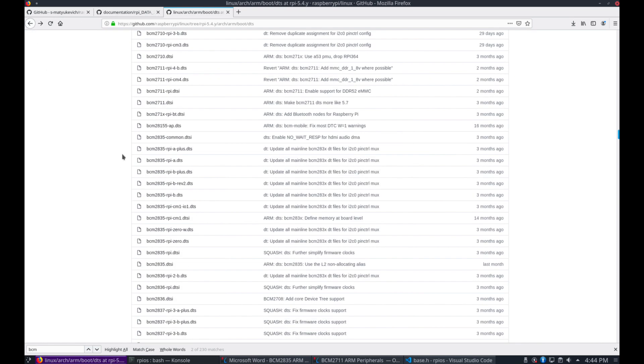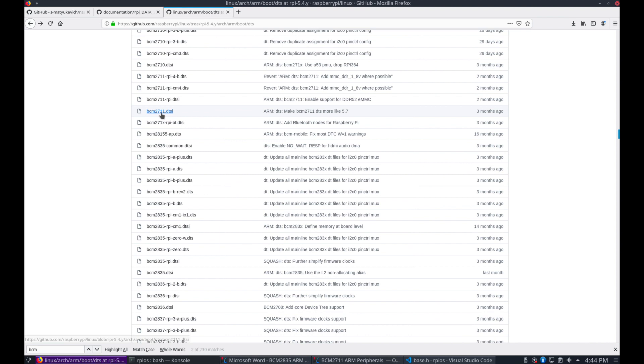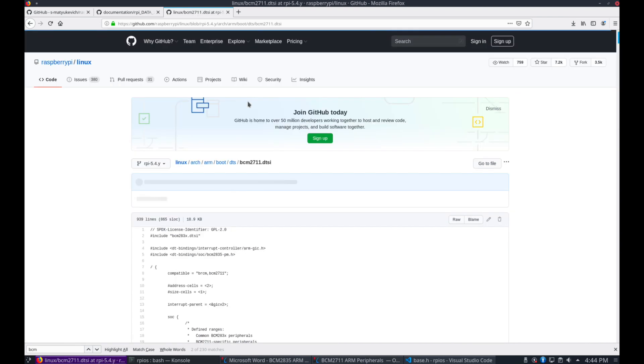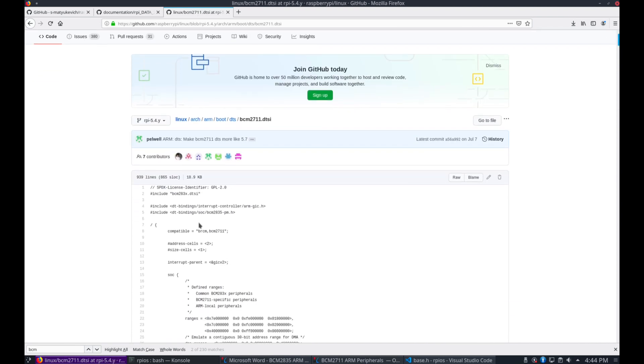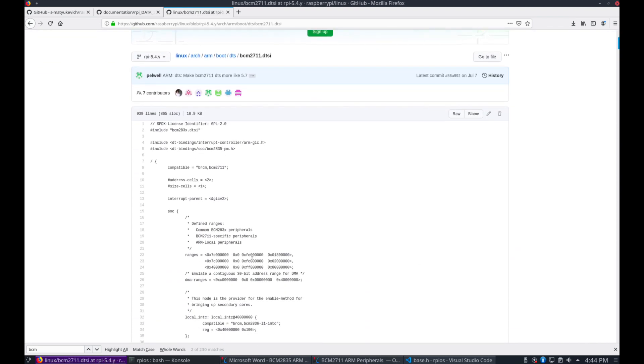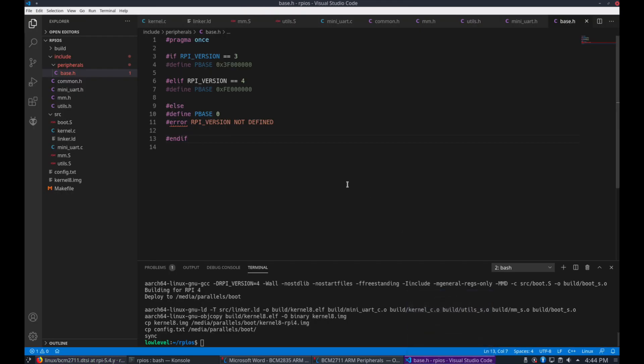So now let's go into the 2711 file. And this one we also see the SOC ranges with the bus address, the same place. And here's where you see the FE. That was the start of the peripheral address. So that's where these two important addresses come from.